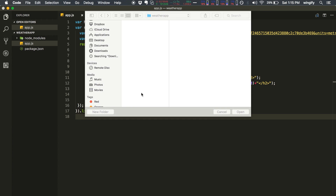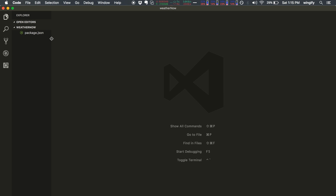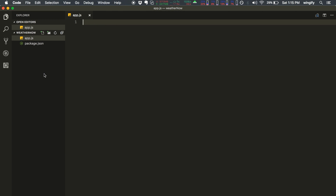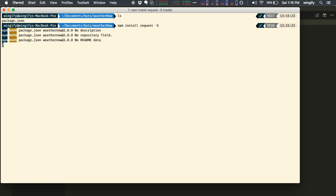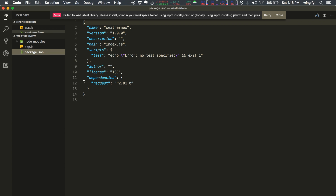I'll open this project in Visual Studio Code — you can use any code editor. Let's create a new file named app.js. Then in the command line, install the 'request' package with npm install request --save. After a few seconds it's installed — node_modules is created and request is added to package.json.